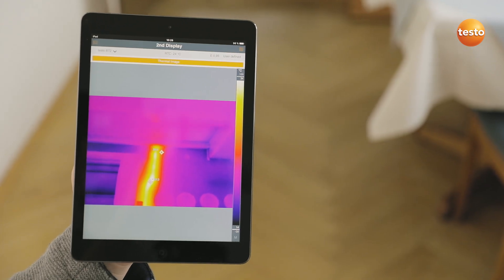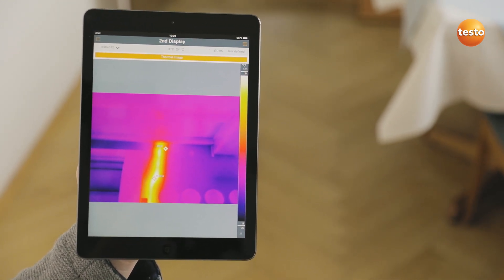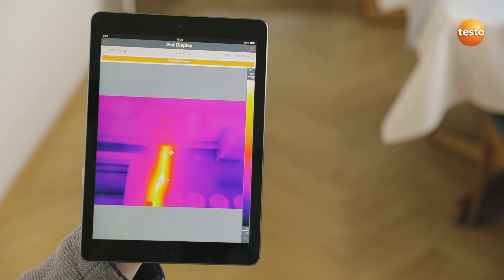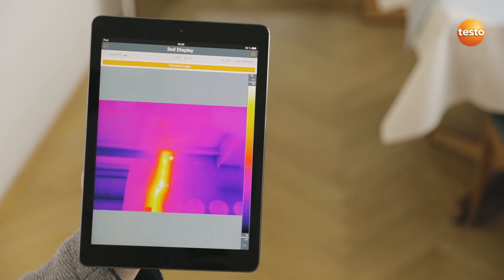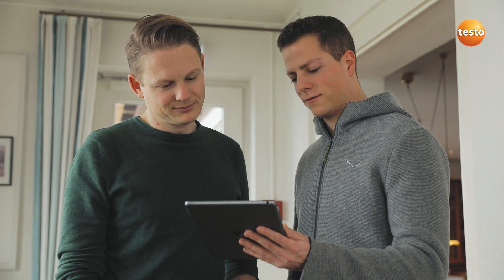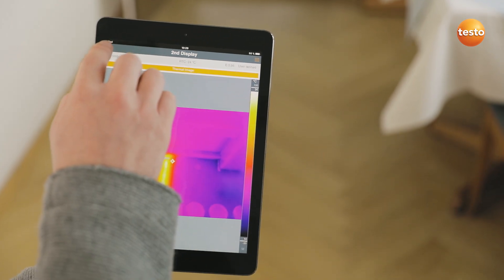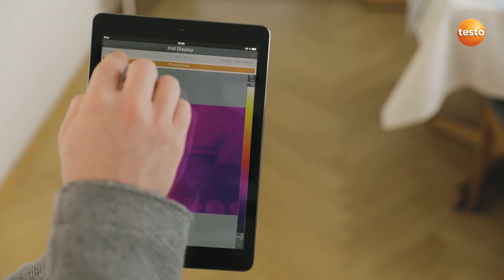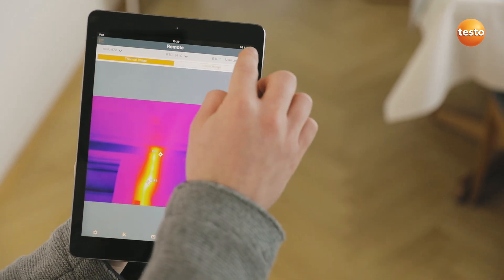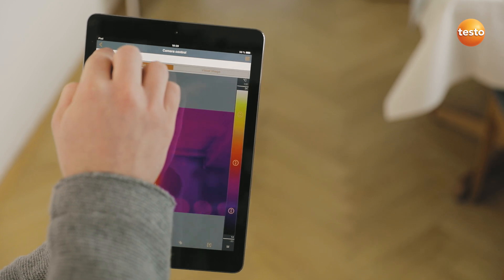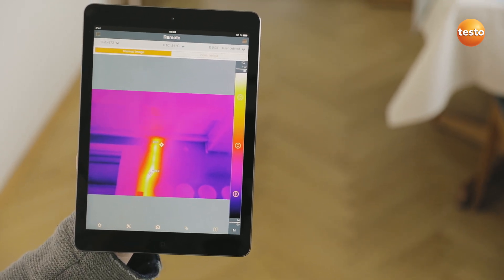The Testo 872 also transmits the measurement values live to the Testo Thermography app on your smartphone or tablet — ideal when you're on-site and need a second display, or to demonstrate something to the customer, for example. In addition, the app allows you to control your imager remotely, activate Testo's super resolution for more detailed thermal images with four times more measurement values, and to create and send reports.